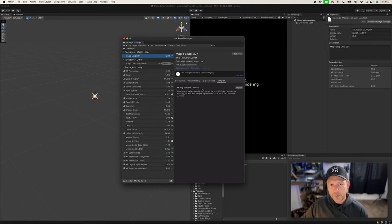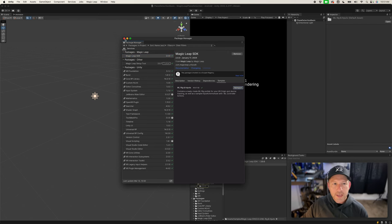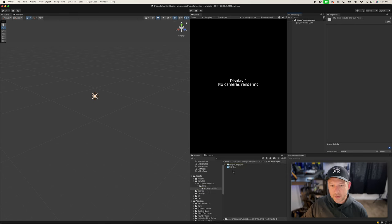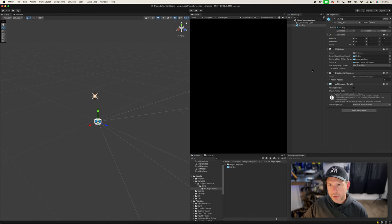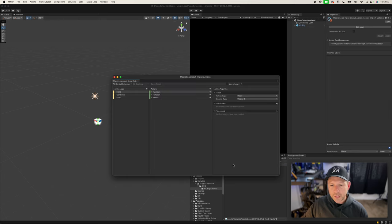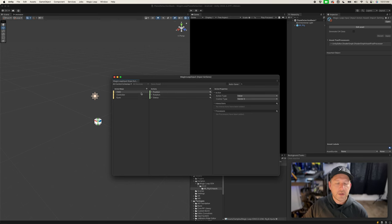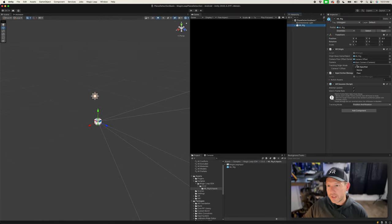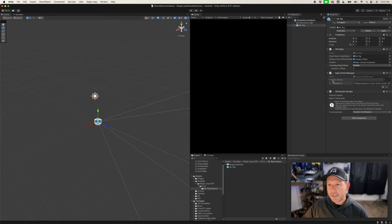Click on Samples and bring in the Rig and Inputs. I recommend starting with this so you understand how everything is set up — you can do it manually later once you're more comfortable. Drag and drop the ML Rig into the scene. The other file included is the Magic Leap Input, an input actions file that includes all mappings to the HMD, the controller, and eye tracking. In the ML Rig, set the Tracking Origin to Device, and under Action Assets you'll see it's already set to the Magic Leap Input, allowing you to capture input from the controller and headset.